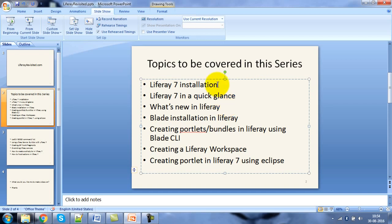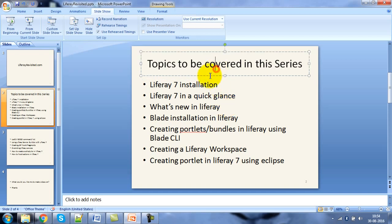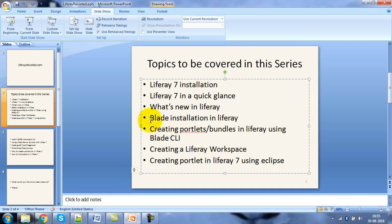Then we will be looking into how Liferay has been upgraded, and we will be having a quick glance at Liferay, then looking into what are the new features in Liferay, then deep diving into the installation and the rest of the parts along with the development.